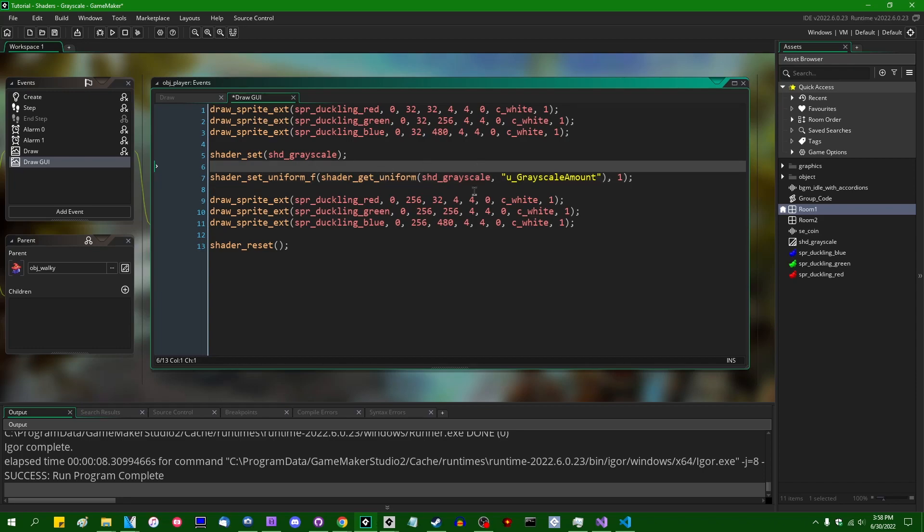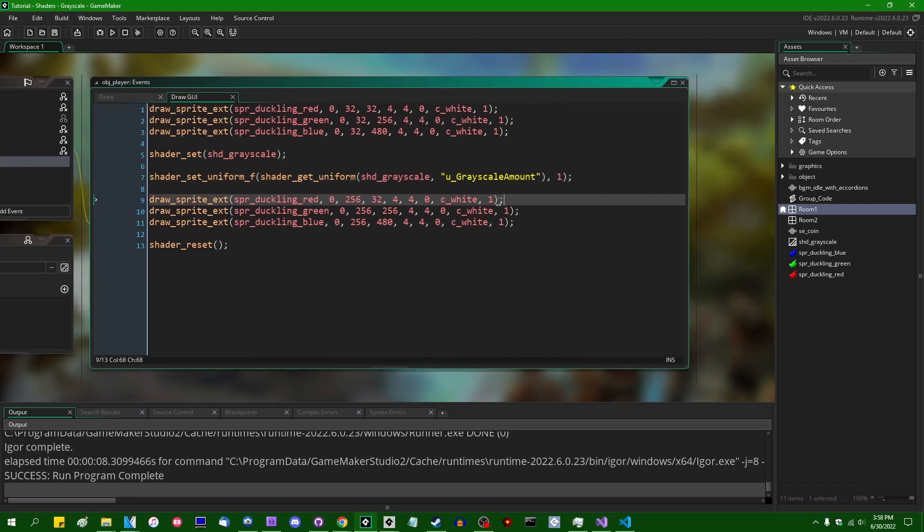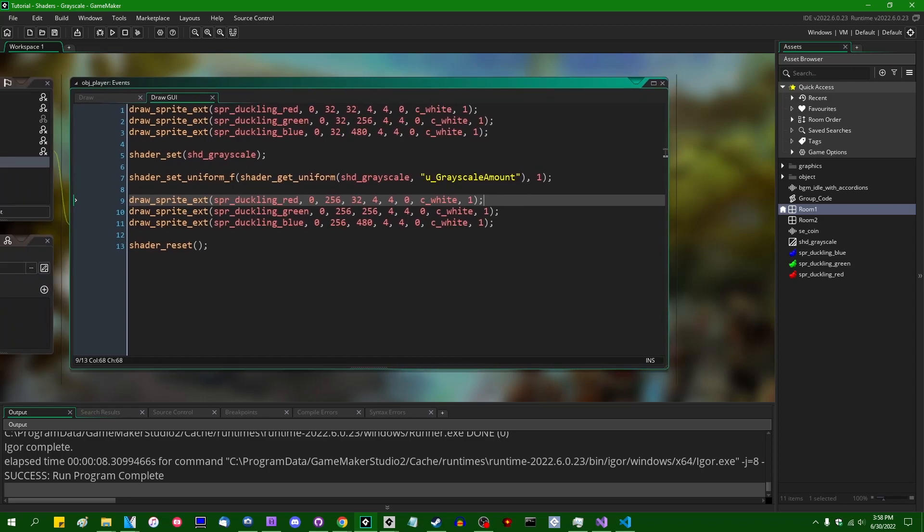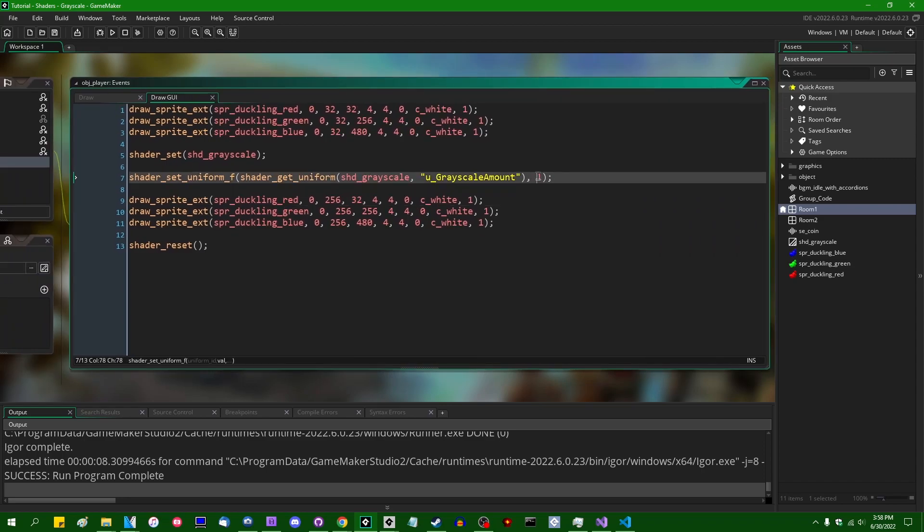Anyway, in the draw GUI event where we're drawing the multicolored ducks, we could do the same thing. We could set the uniform. If you don't want to see just what it looks like when we are drawing a hundred percent gray, we can have a value that oscillates between zero and one. We could do something like sine of current_time divided by a thousand.